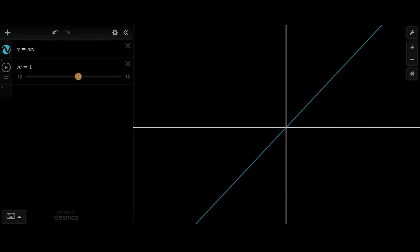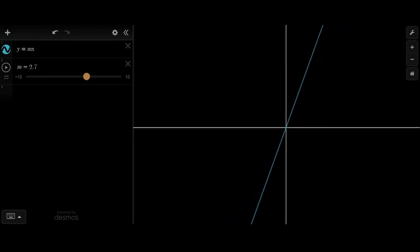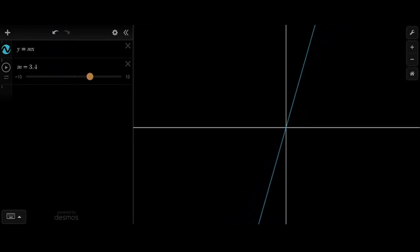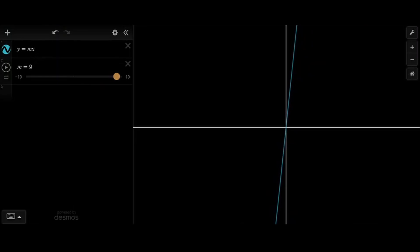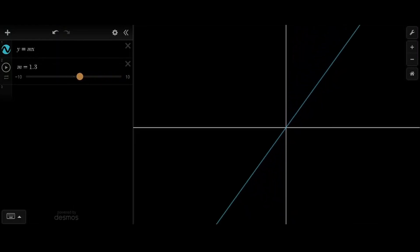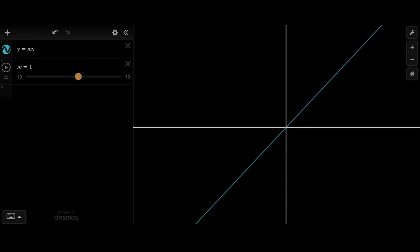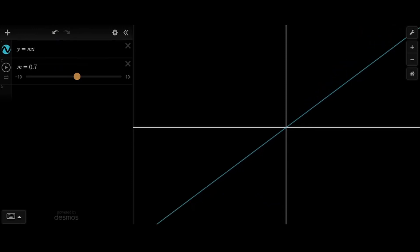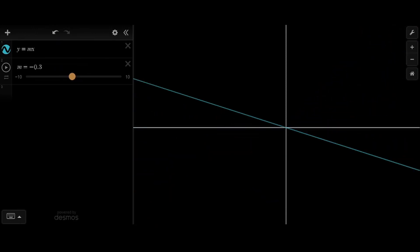But what if we raise the slope? You can see the line gets steeper and steeper. So as your slope gets higher, your line gets steeper. But if we lower it and go beneath 1, you can see it's a lot less steep.